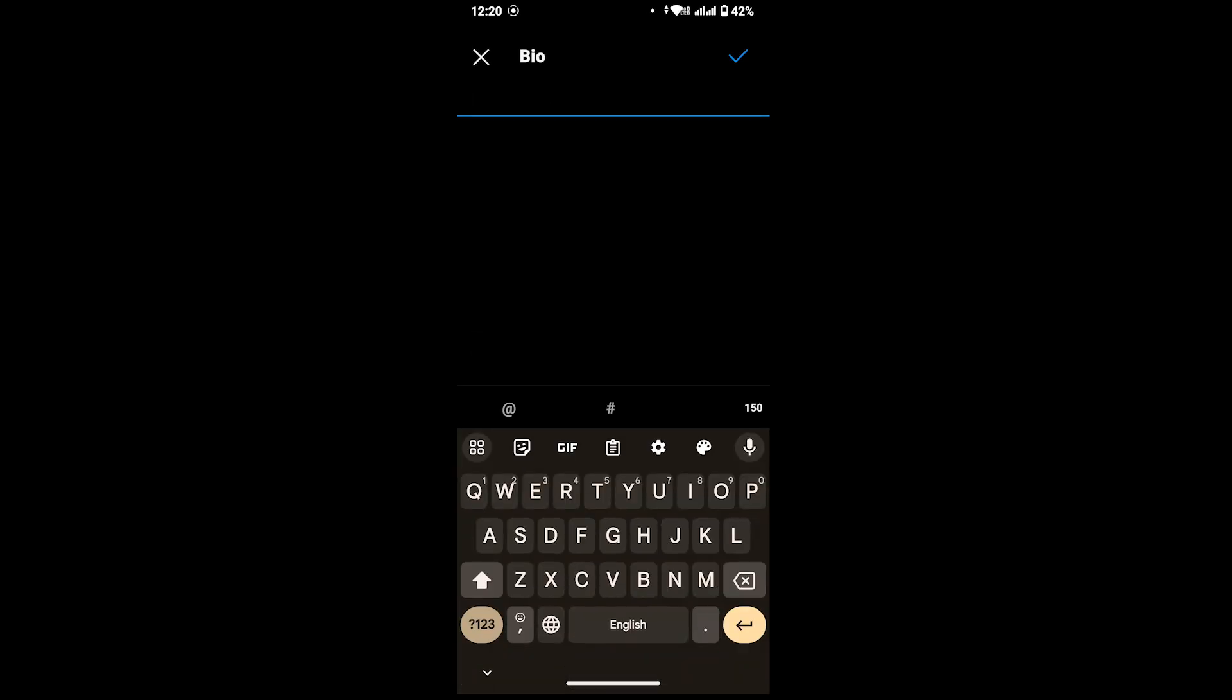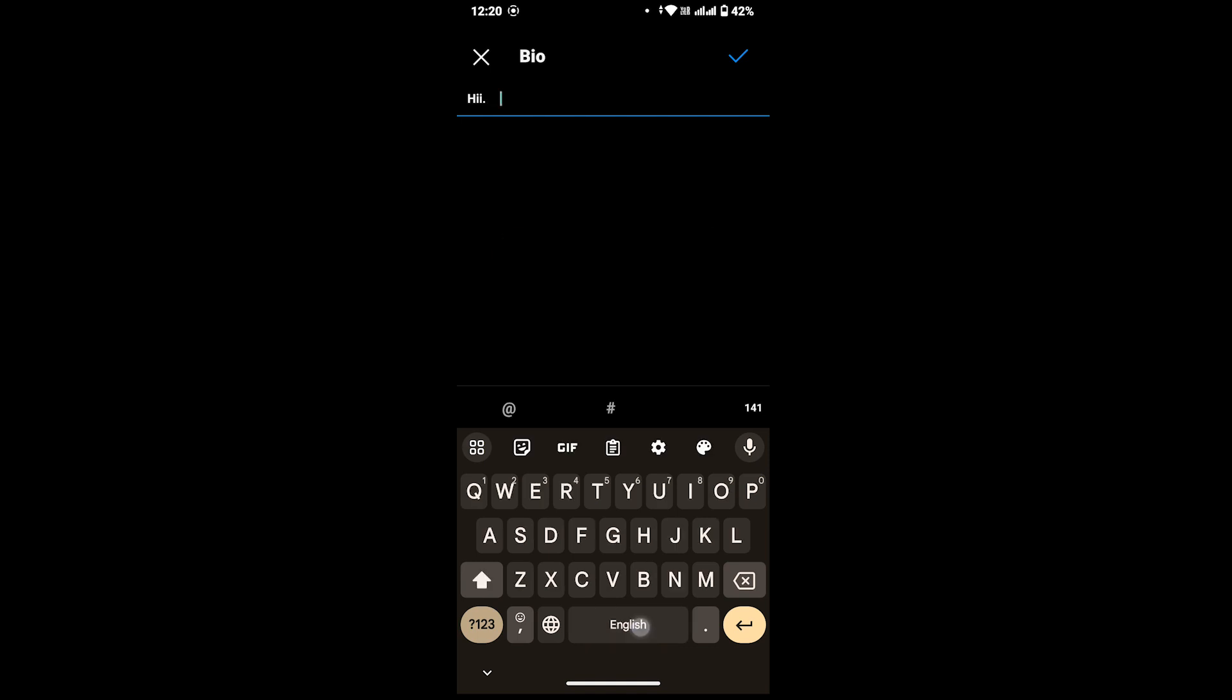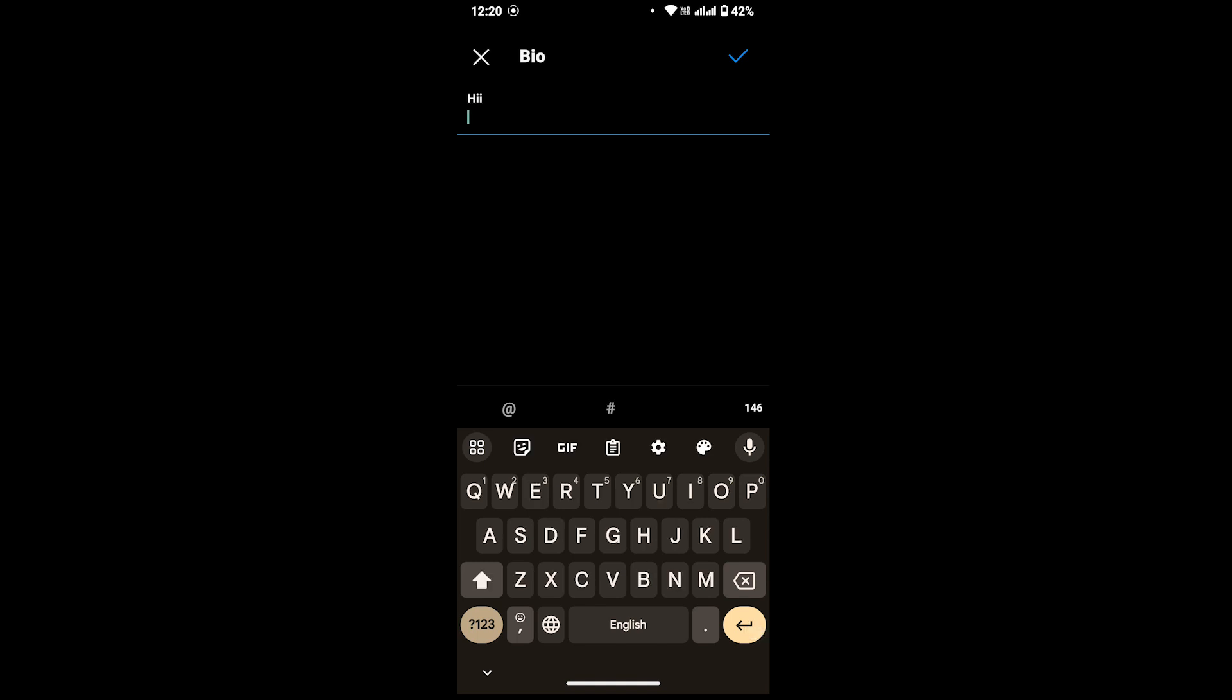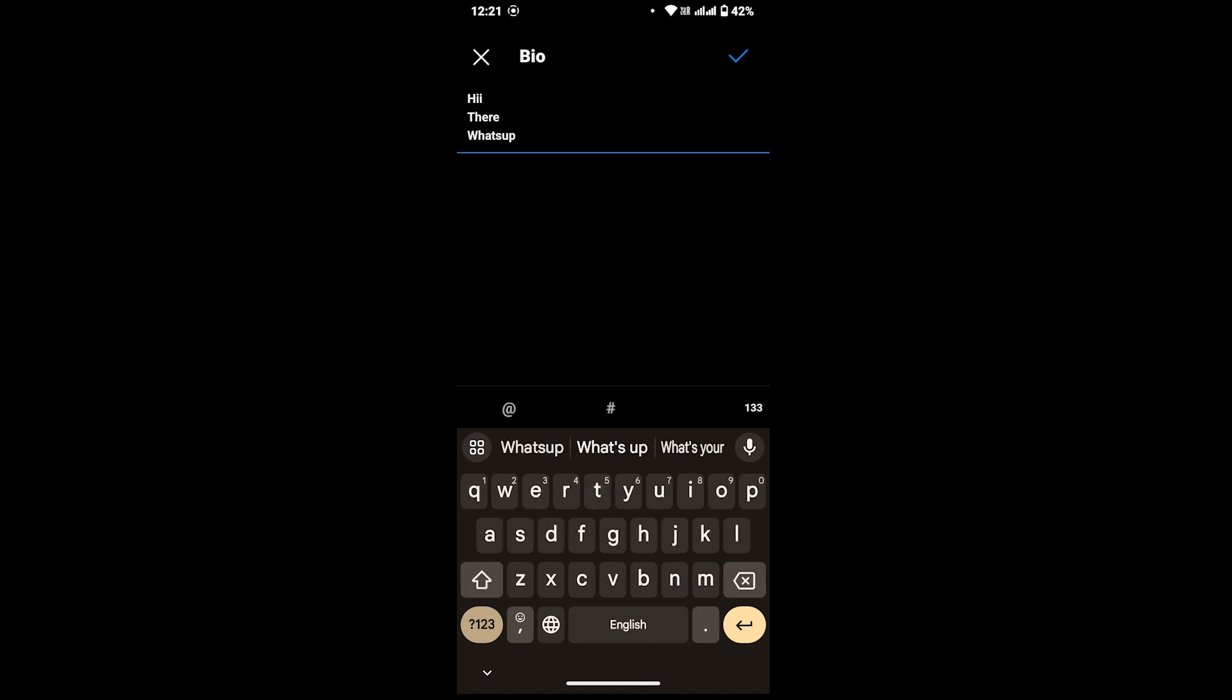Now if you want to add a new line in your bio, rather than pressing the space key on your keyboard, which will not help, you have to press the return key on your keyboard. Once you press the return key, you will be able to add a new line in your bio. You can add as many lines as you want.